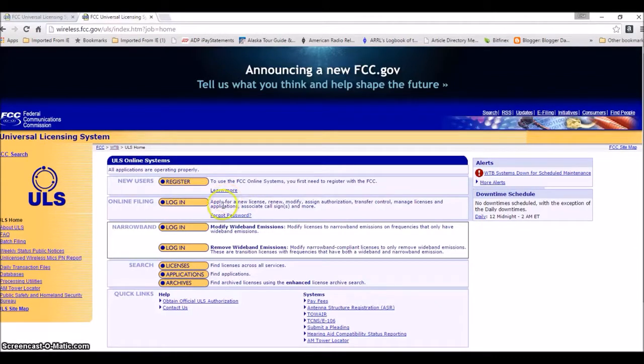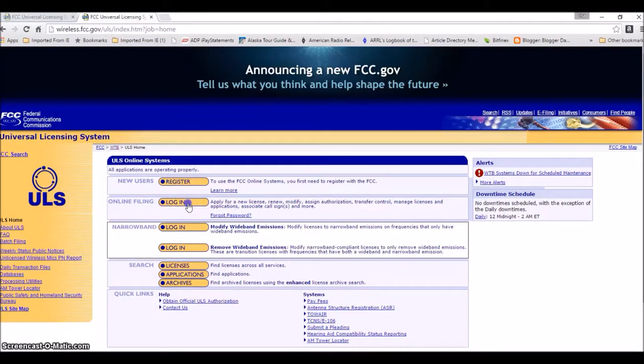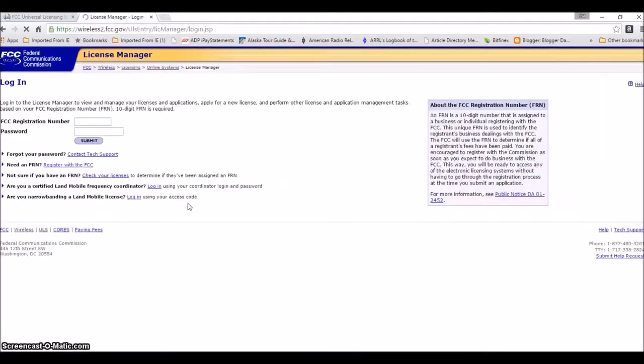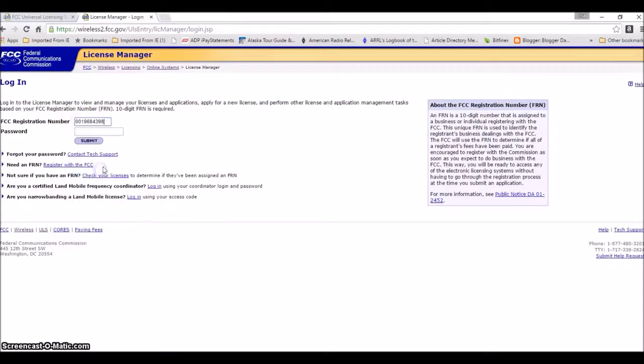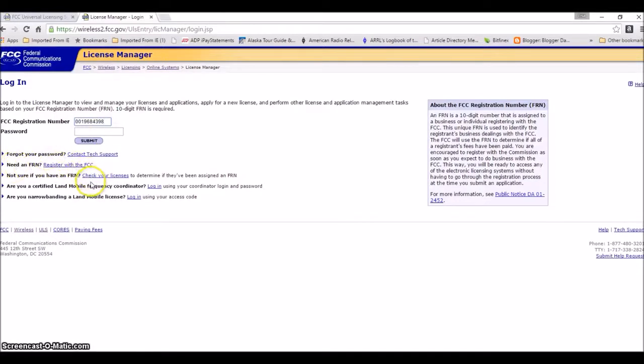Alright, so you want online filing. Click here, put your FRN number pasted in there. Now if you don't already have a password, what you'll do is forgot password, contact their tech support.